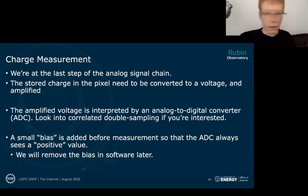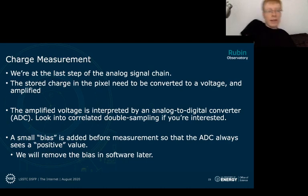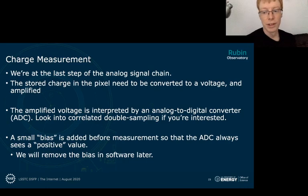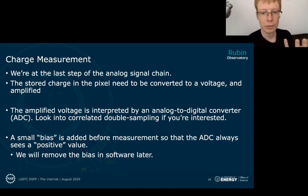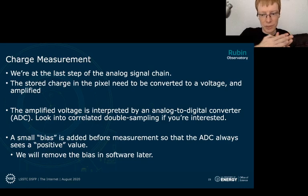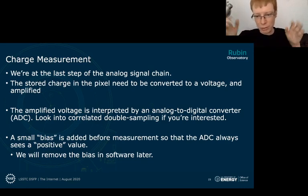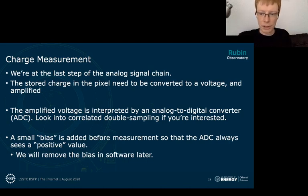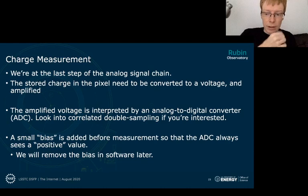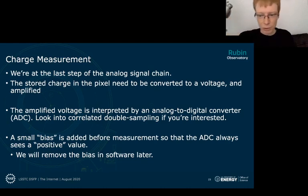We're getting to the charge measurement stage — the last step of the analog signal chain. The main goal is to convert the little bit of charge collected in a pixel into a voltage that can be interpreted by an analog-to-digital converter. The ADC has a range of voltages corresponding to a range of digital values, and it measures which voltage corresponds to the stored charge. There's an amplifier to make the signal stronger for the ADC, and we'll talk about some issues with those amplifiers.